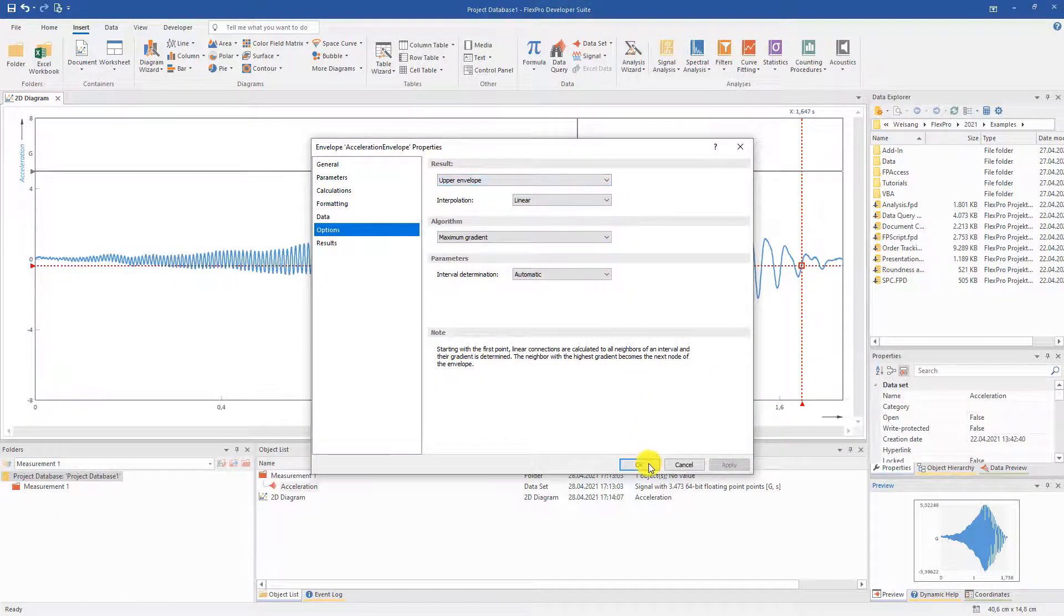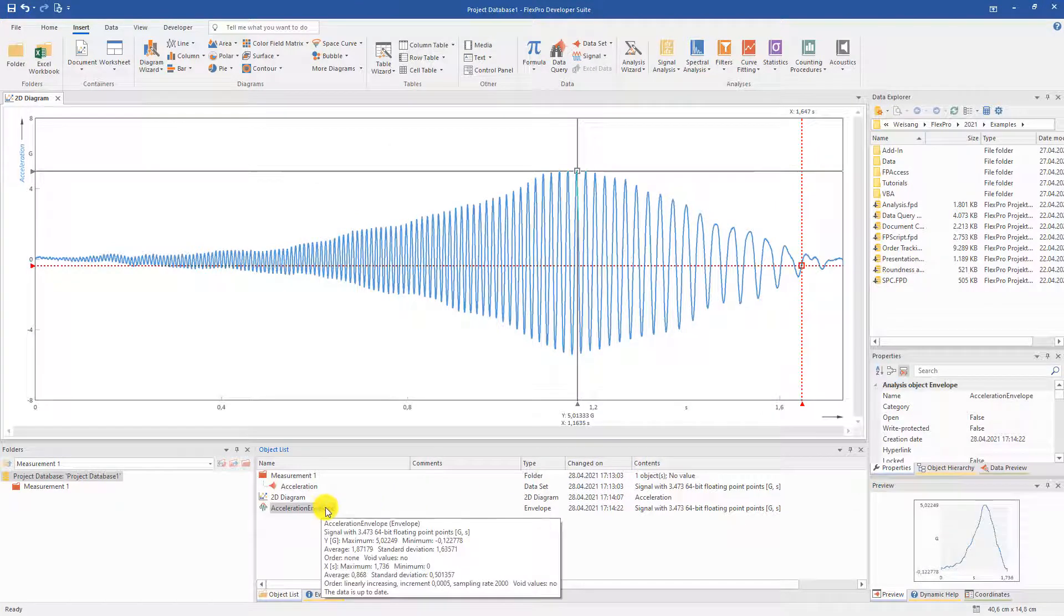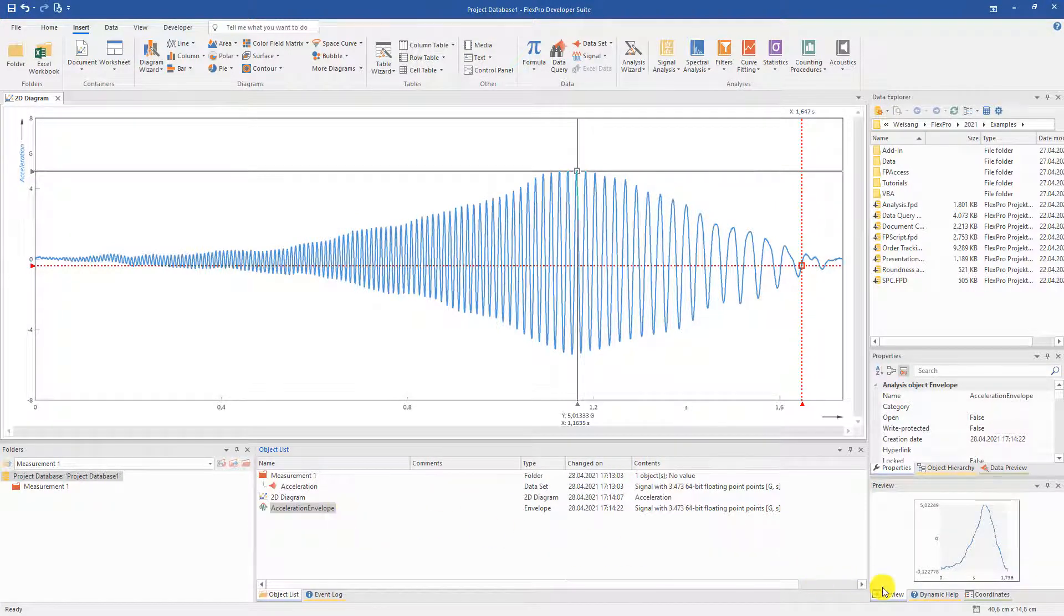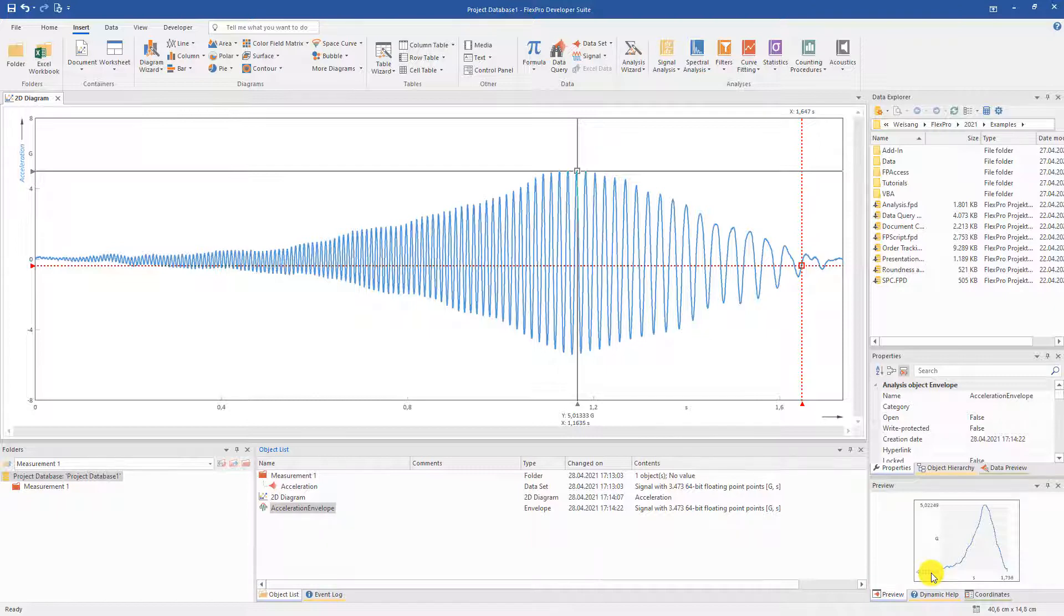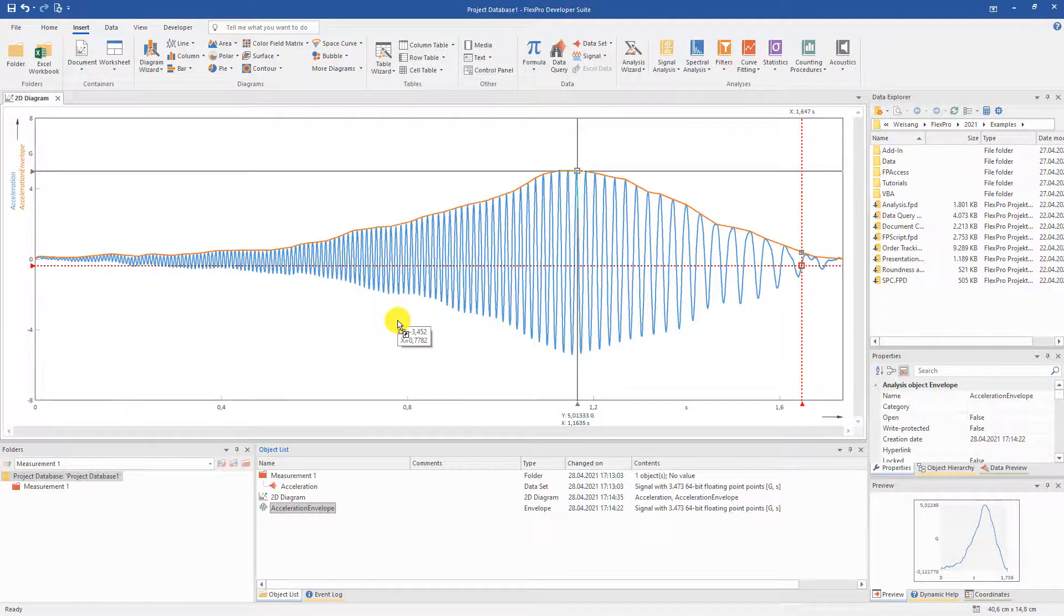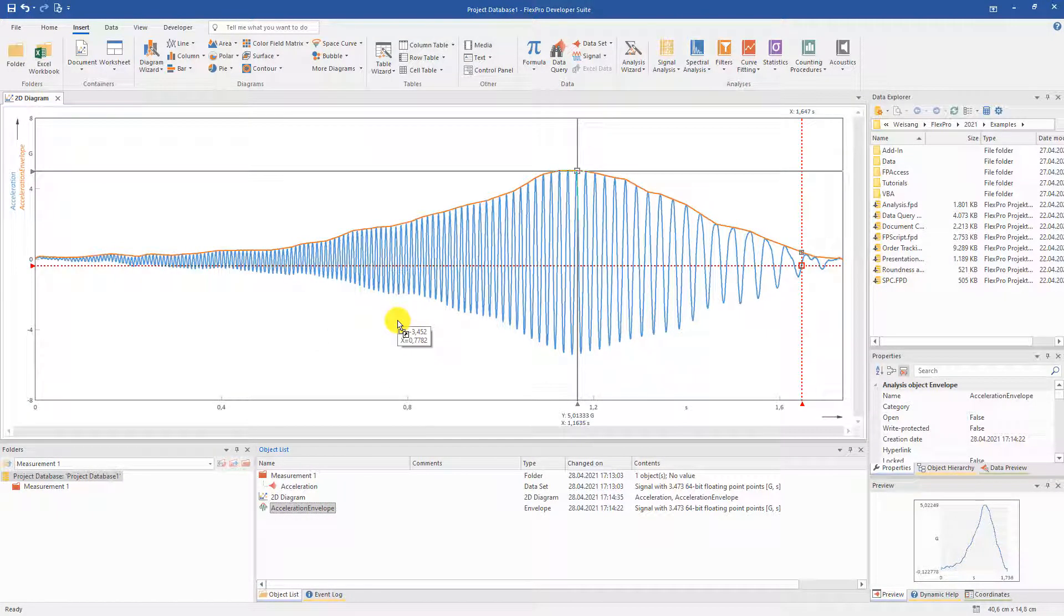After we have made our settings, a new channel is created. Or, as it is called in FlexPro, a new dataset with the envelope values of the acceleration signal. To display them in the previously created diagram, we simply drag and drop the envelope curve into the diagram. That's it.